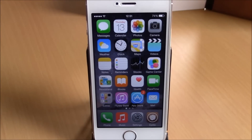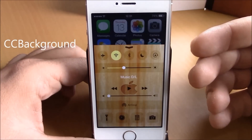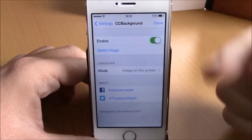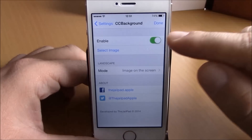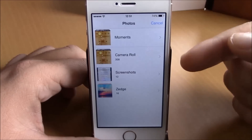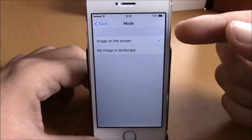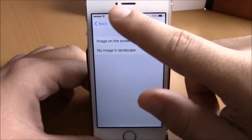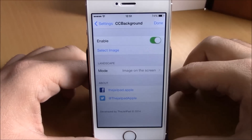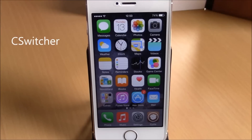The next tweak is called CC Background. This tweak will allow you to add a custom background to your control center — as you can see, the control center looks very different. In settings under CC Background you have an enable button, then select image where you can choose an image for the background. You also have landscape mode with two options: image on screen or no image in landscape mode. Hit done and it will respring your device and all changes will take effect.